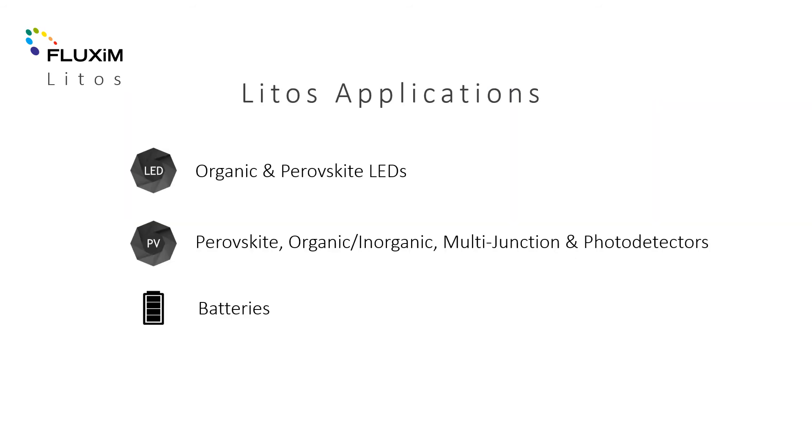LITOS is used as a lifetime stress testing platform for researchers developing next generation LEDs, photovoltaics and batteries.